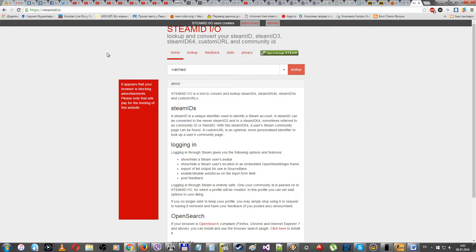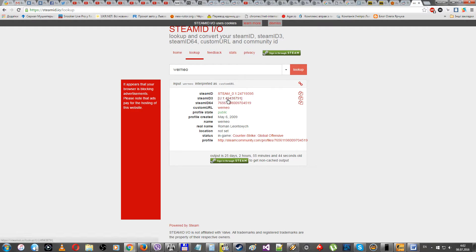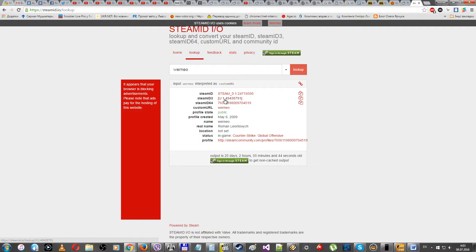Also if your nickname is pretty unique like mine, you can just search for your nickname. So you will see here the SteamID3. You need those numbers after U and 1, like those numbers, not the first two digits.